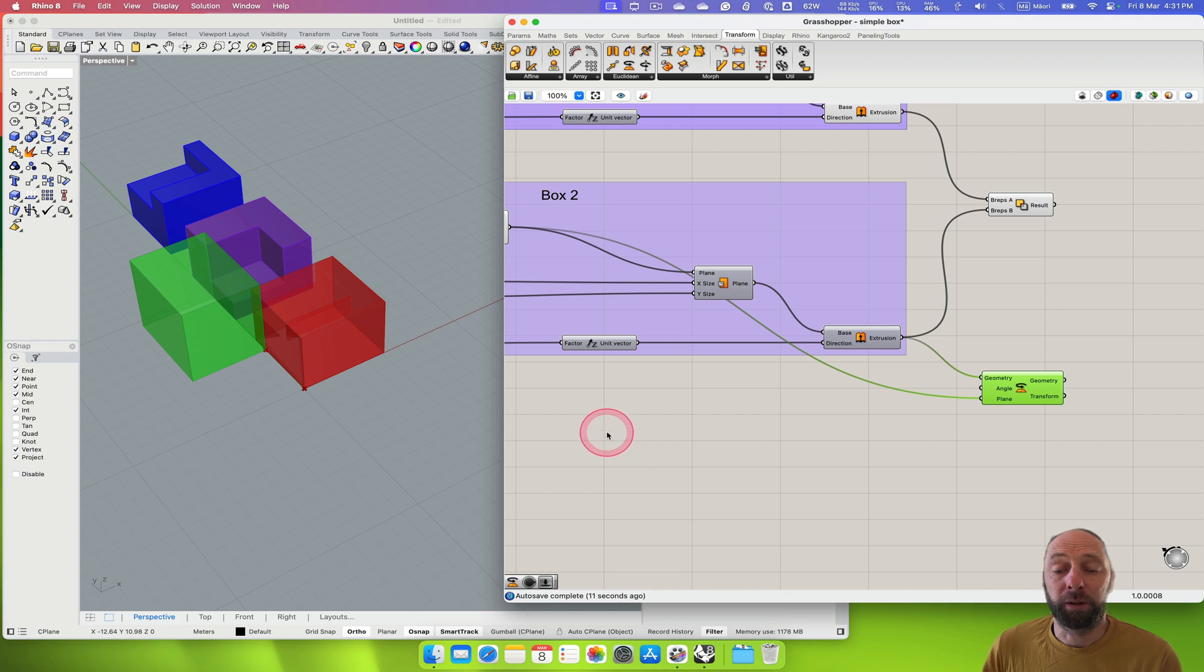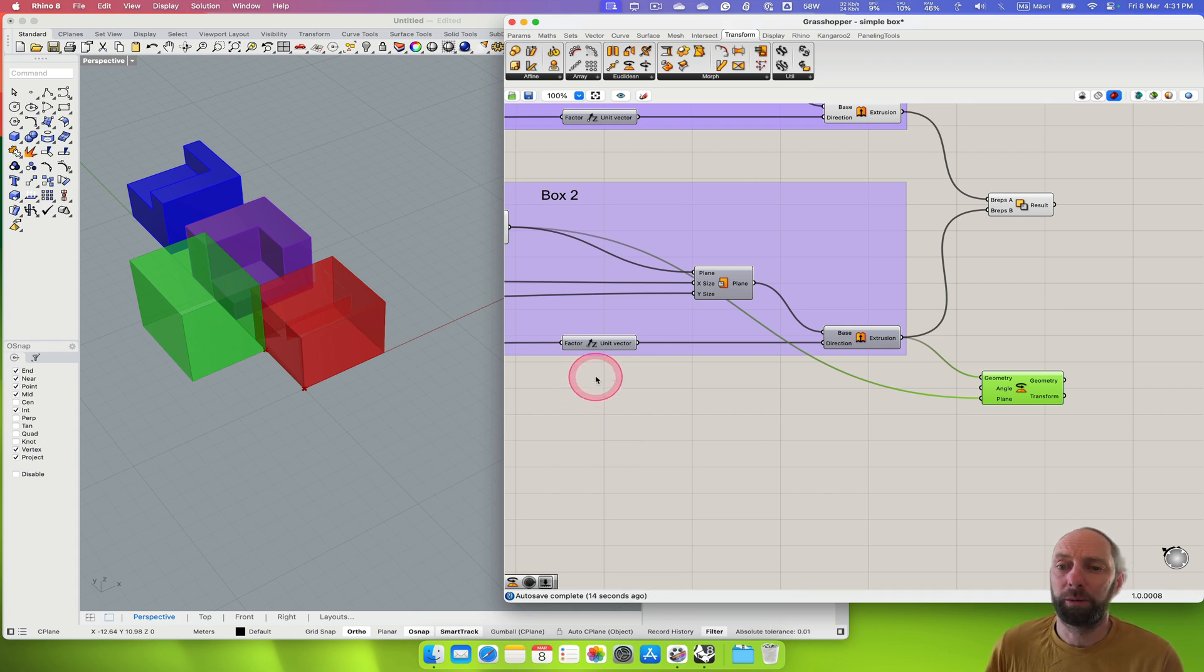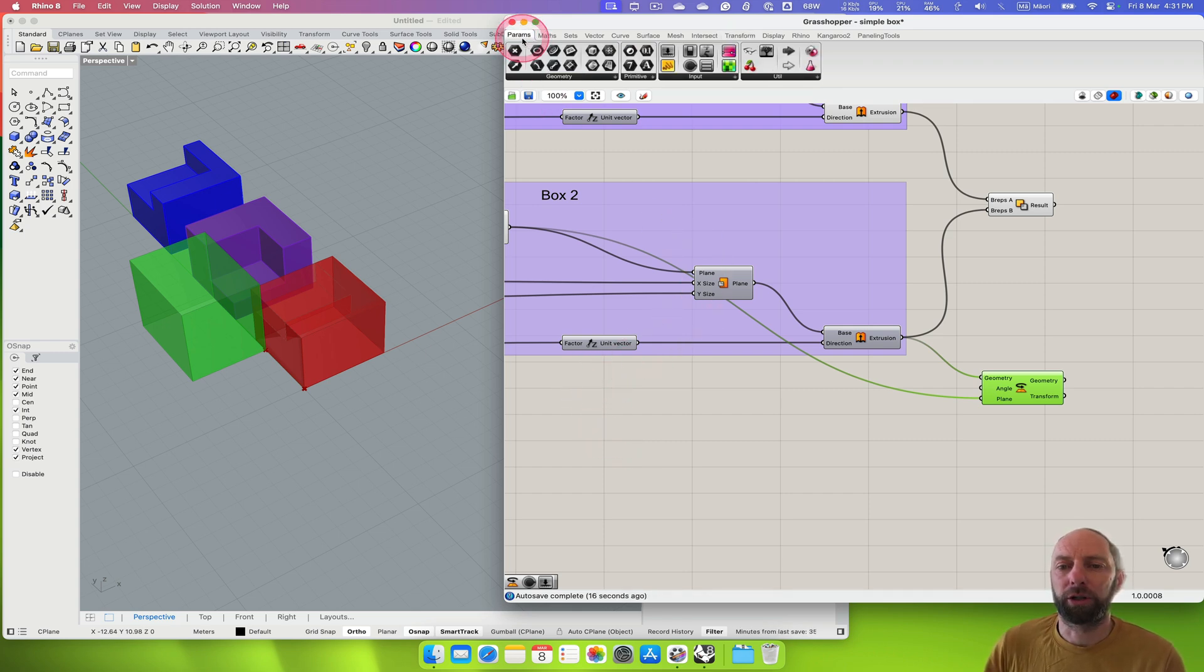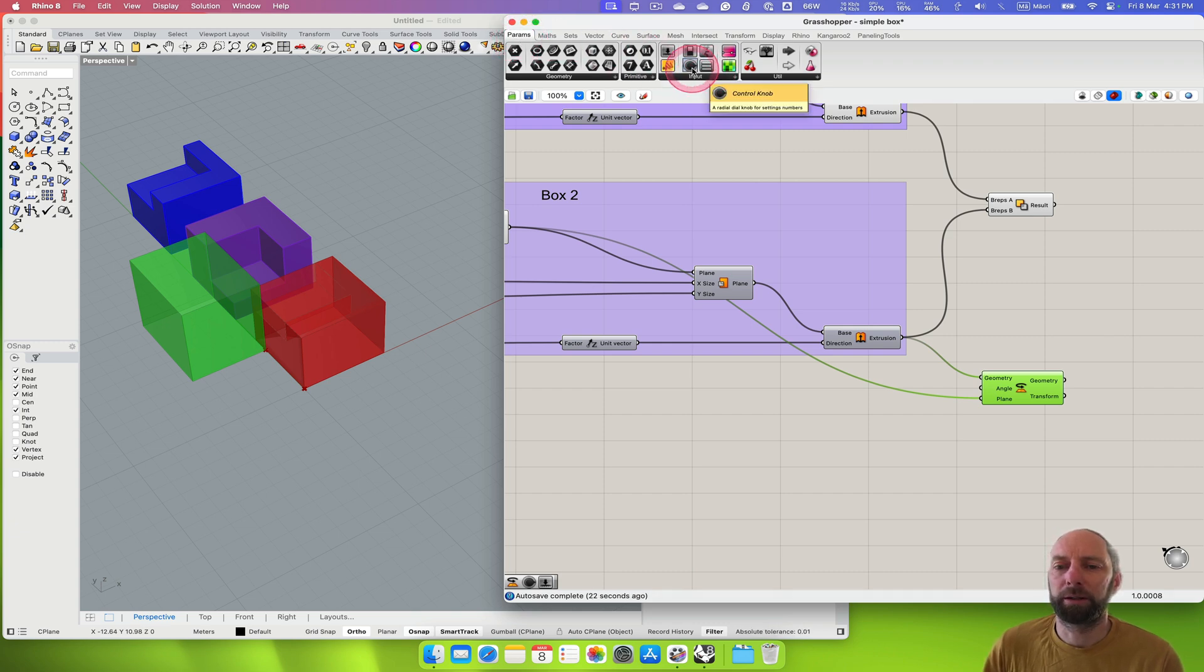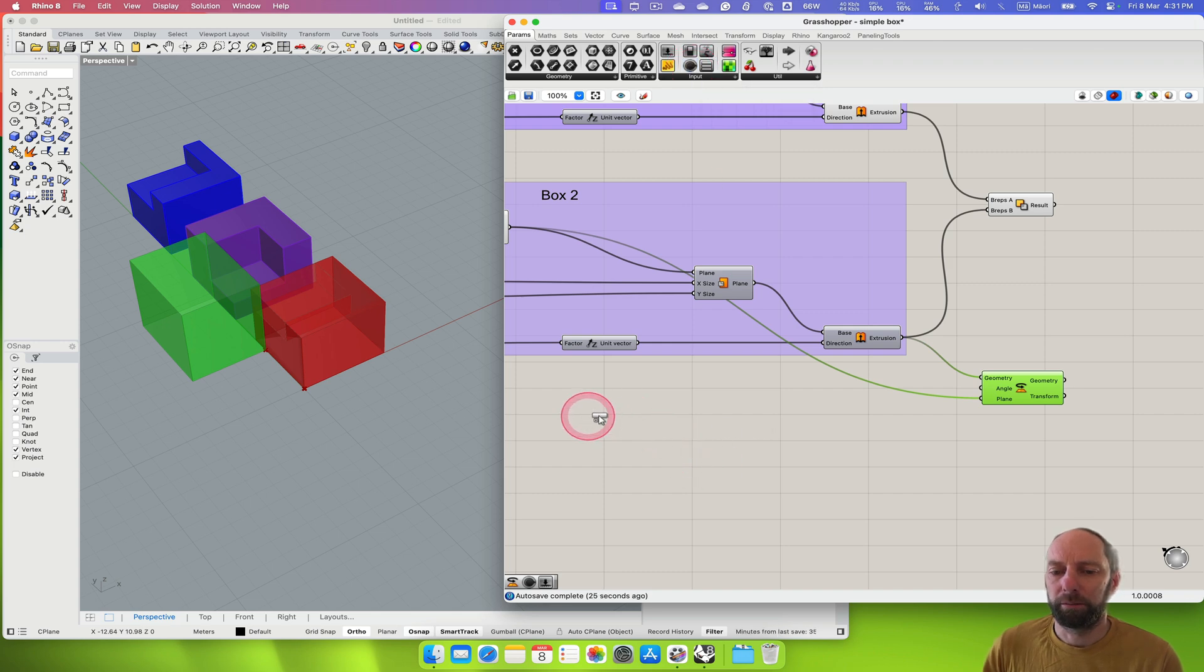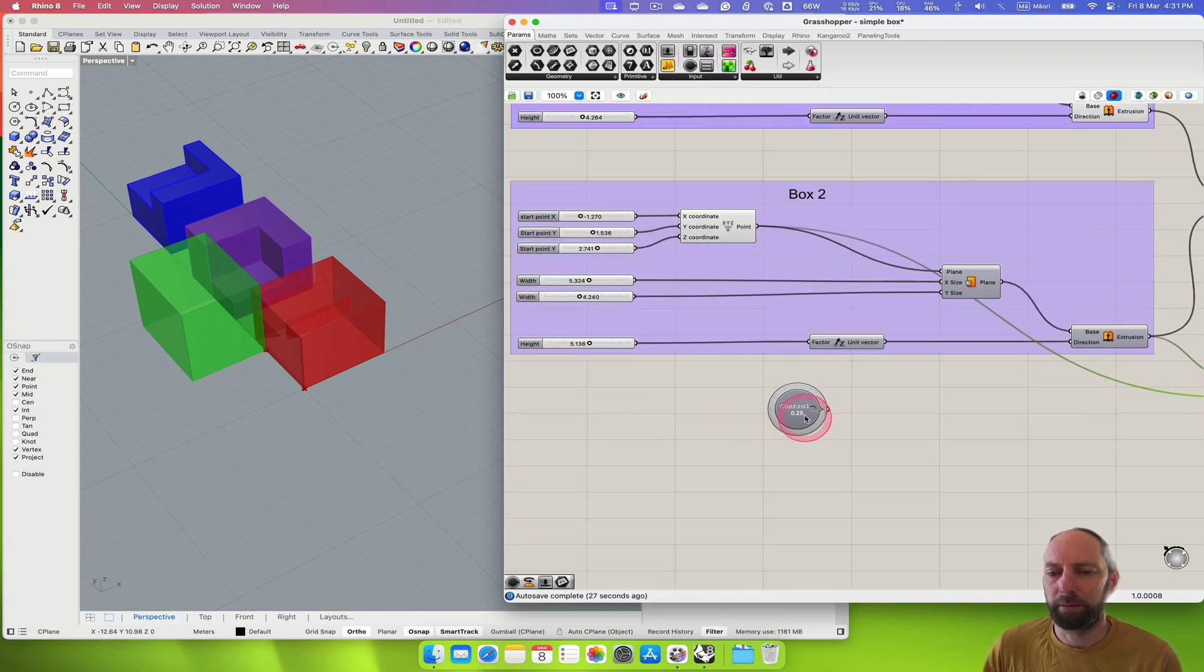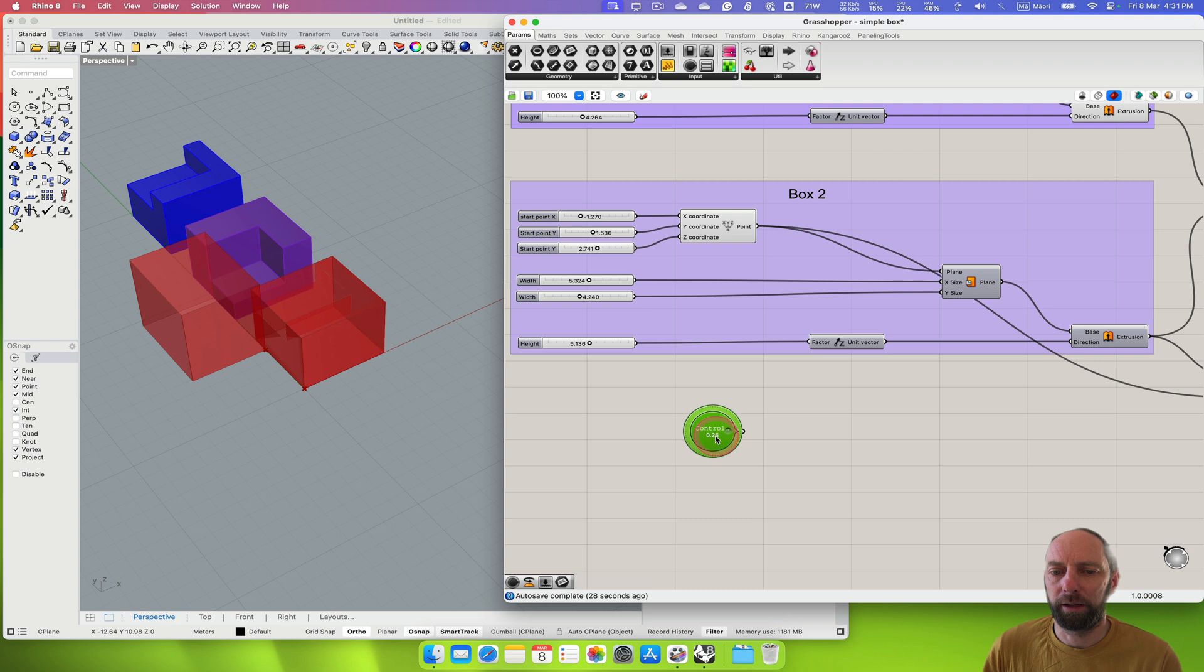So we could do a slider and that's probably what I would normally do, but part of this is just showing you some of the other options that we can do. So under params or parameters we've got input and there's one here which is a control knob, so we can put that in. Let's just move that down to here.